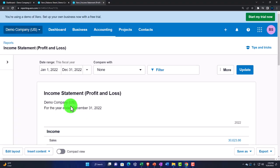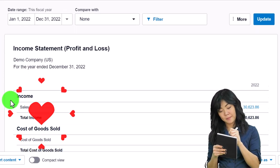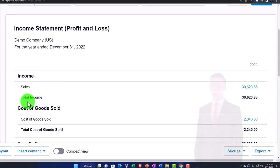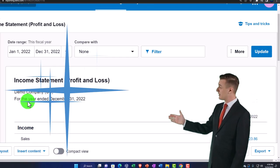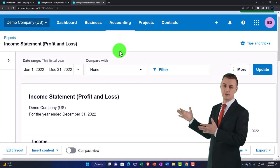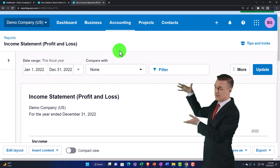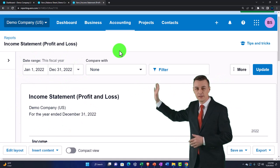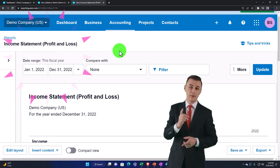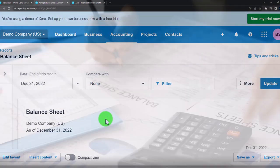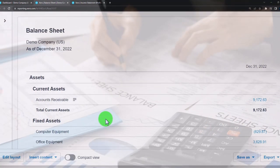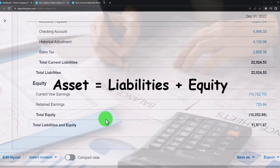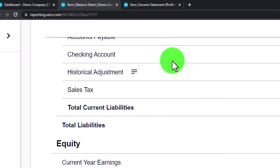We'll first give some thought to what the income statement is and which accounts are in it. These are the two major financial statement reports. The Balance Sheet is as of a point in time — it represents where we stand and is based on the accounting equation: assets equal liabilities plus equity. The Income Statement is the performance statement.